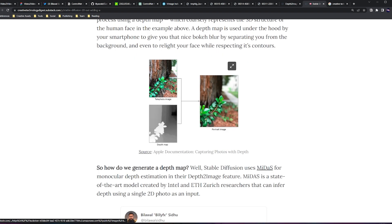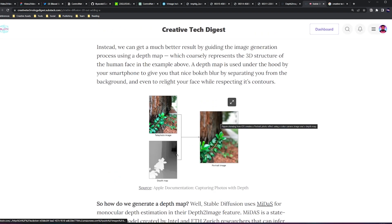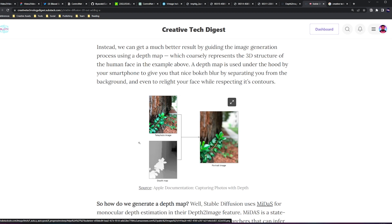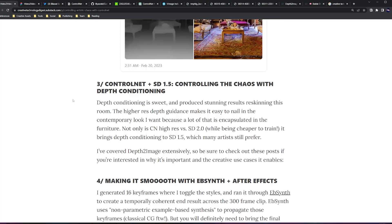So given a single image, it'll infer a depth map which basically encodes the distance of every pixel from the camera viewpoint. This is super awesome in our case because if you look at the depth map of this scene, really a lot of the contemporary Indian decor look I'm going for is encapsulated in this unique type of furniture, and the depth map does a really good job of pulling that.